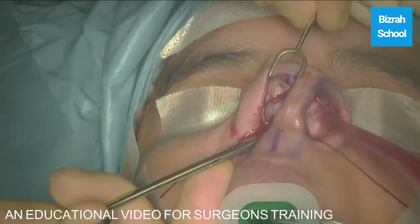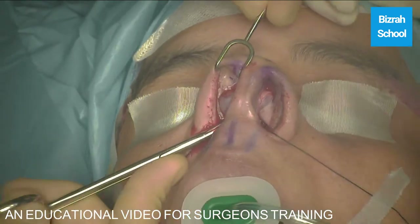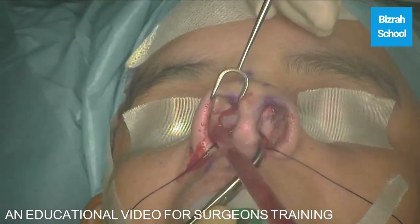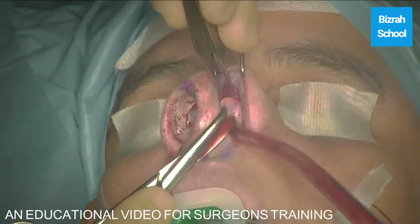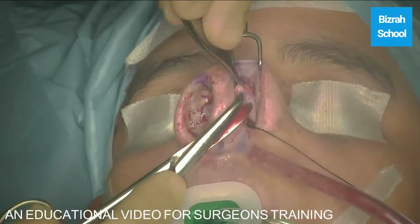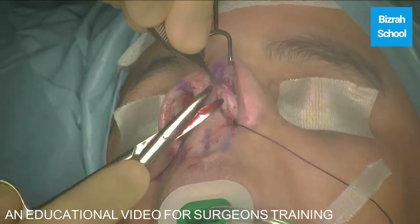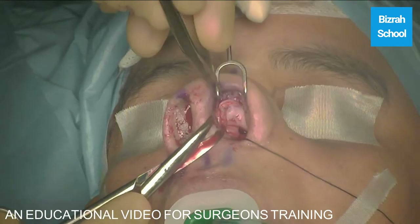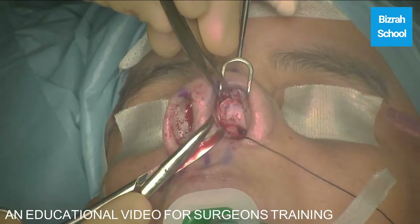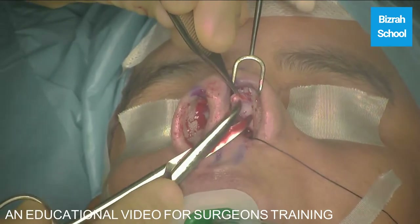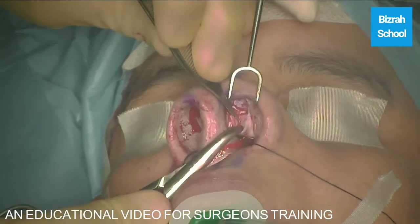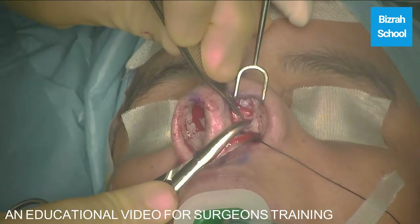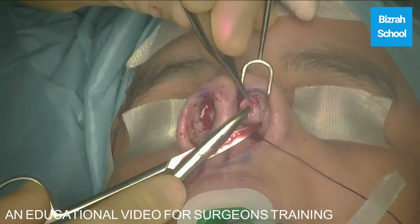So we go to the other side. Again, this is the curvature of the upper lateral cartilage. We're getting the mucosa down and away. We try to preserve the mucosa, get the mucosa down away, and then just trim the cartilage.